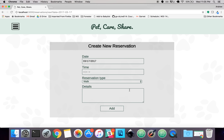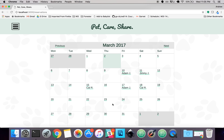If you want to create a new reservation or an event that signals to other people that you need your pet walked, you can just click on a day of the week, enter a time — let's say 2:30pm — and a little message, like 'walk my dog.' You can see it showed up on the 18th. You can also see other users that have added dates where they need their pet walked.